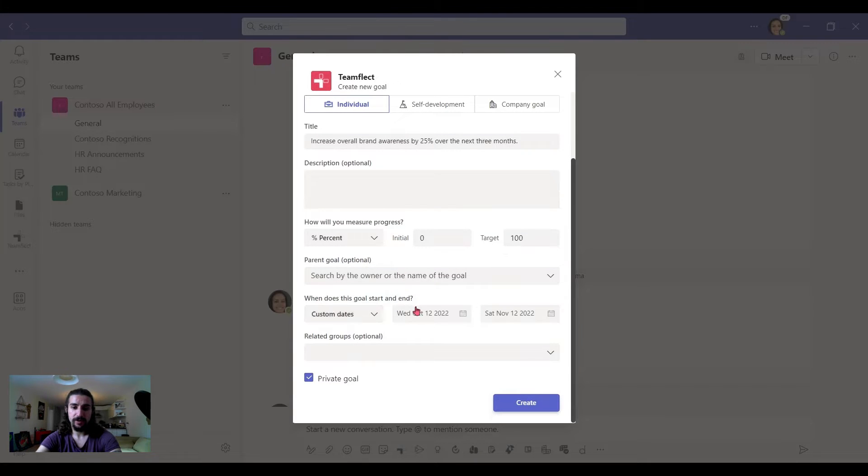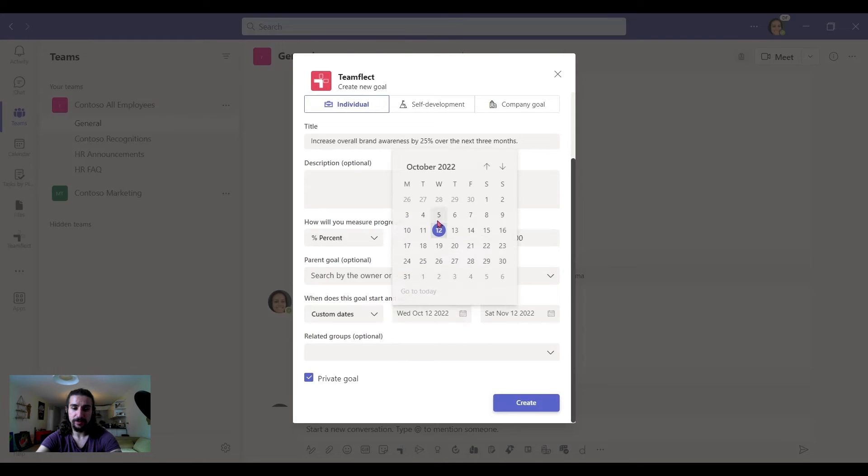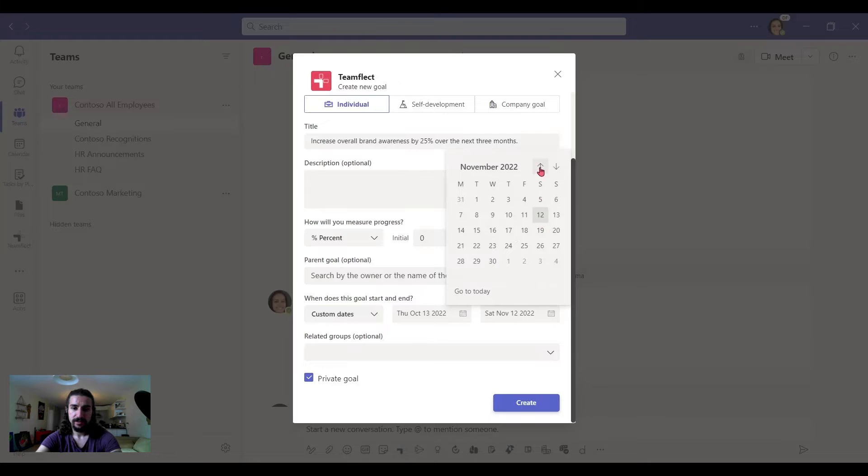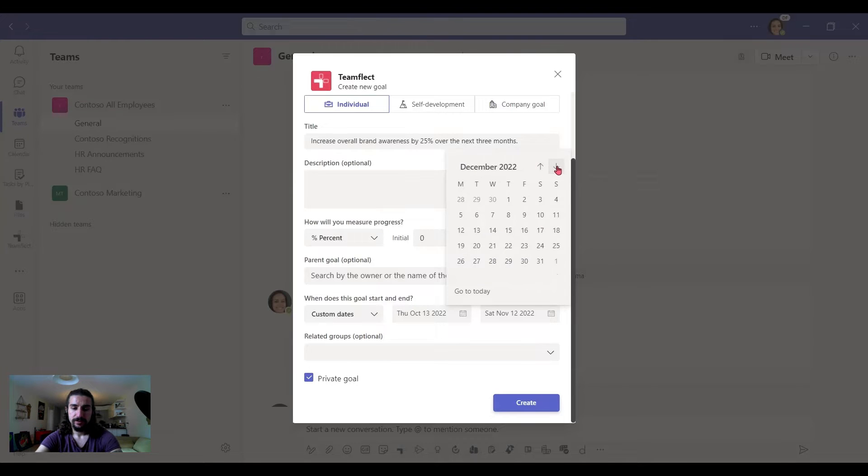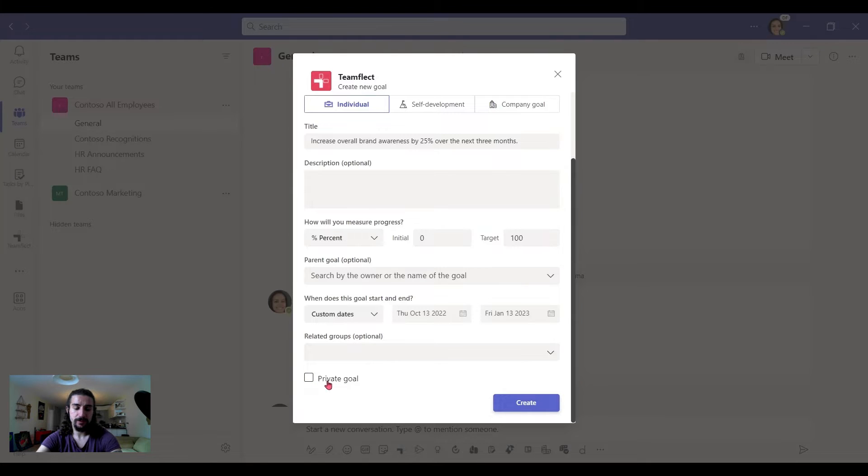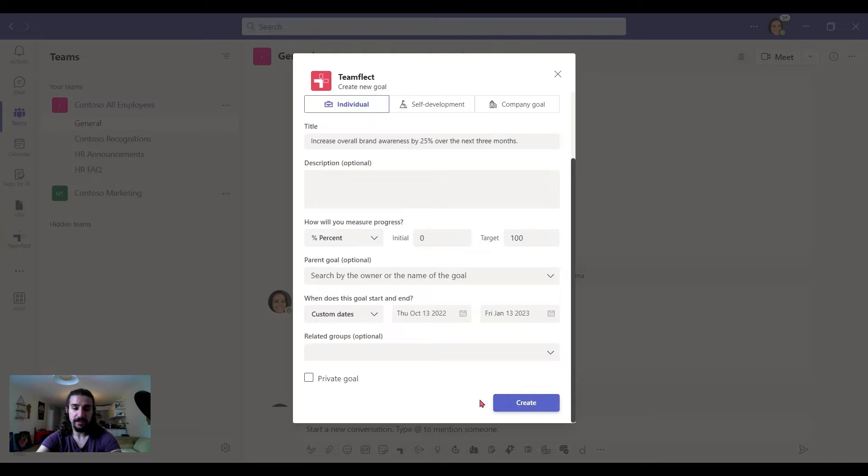I can pick a parent goal. I can select a custom date. So this is a 3-month goal. Let's start here. And let's go down and pick January. So that's 3 months. I can check if this goal is private or not. And I can make it private if I want to. But this one's public.